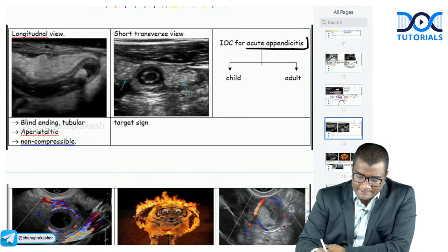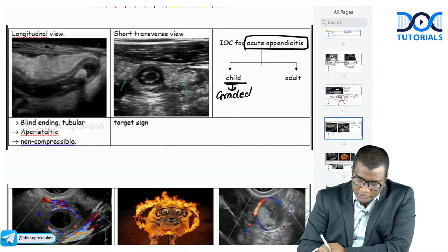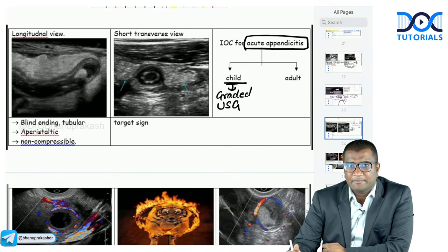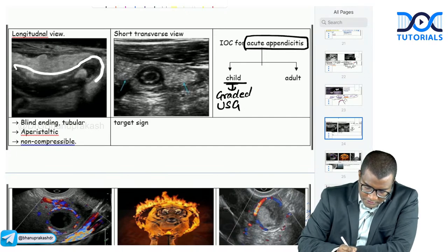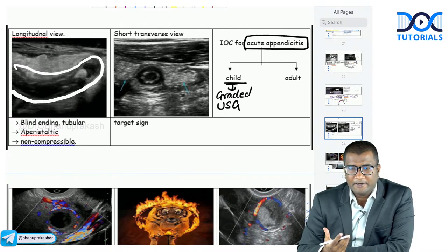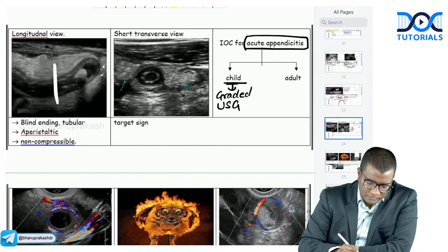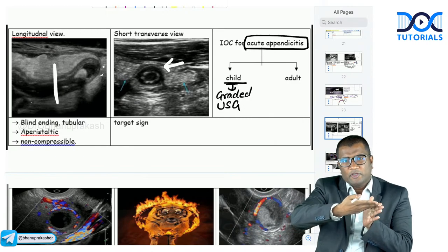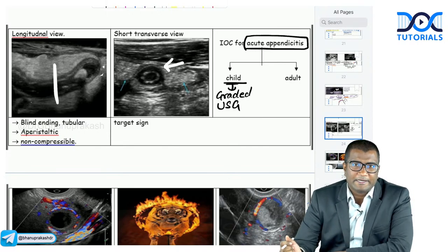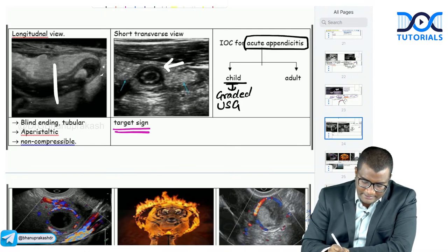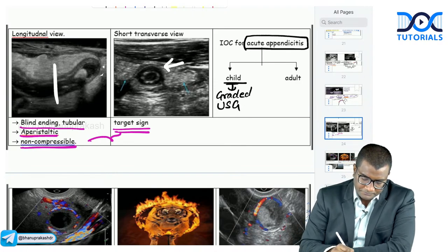Acute appendicitis: the investigation of choice in a child is graded compression ultrasound. We push bowel loops aside and slowly image the inflamed appendix. On ultrasound, you see a blind-ending, non-compressible, aperistaltic tubular structure. On short-axis view (transverse section), the inflamed bowel wall gives a target sign — a concentric ring appearance indicating acute appendicitis.